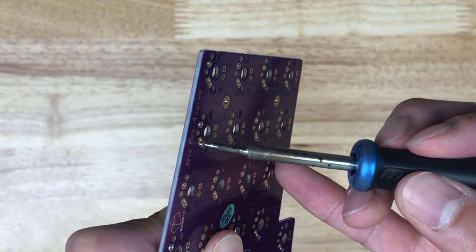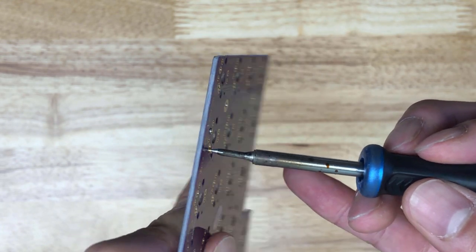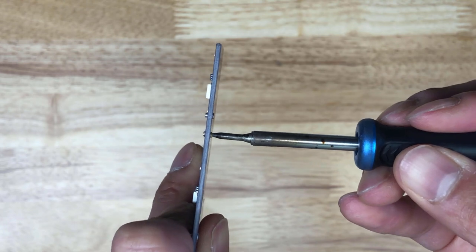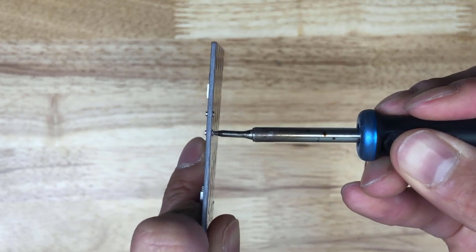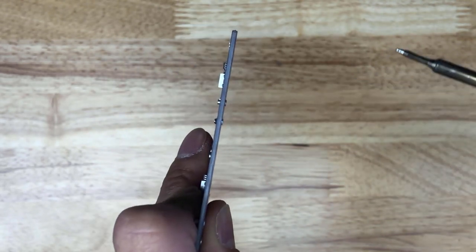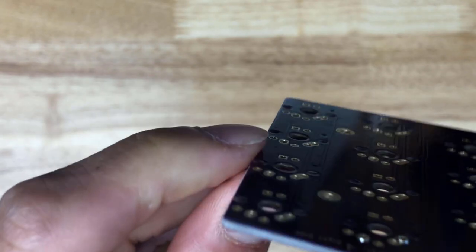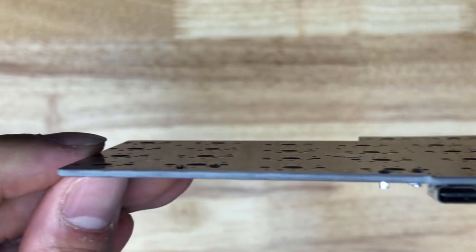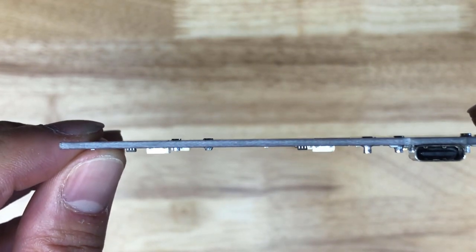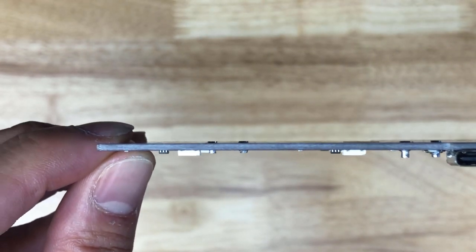So just put your tip in like that, heat it up and then push it in. Same here, stick that on, heat it up a little bit, and push down. So take a look at that, and now those sockets are flush with the PCB.